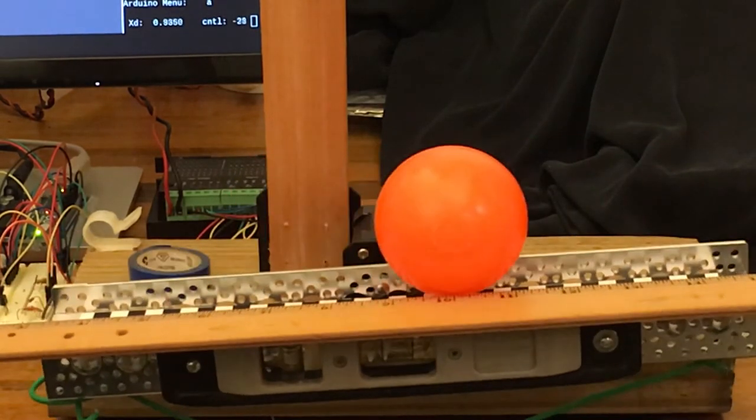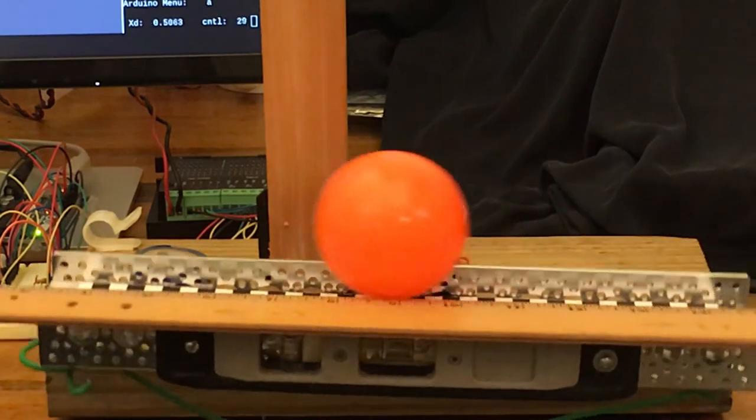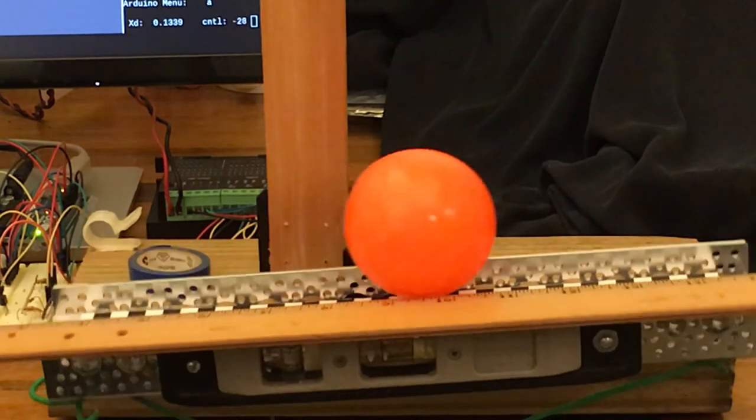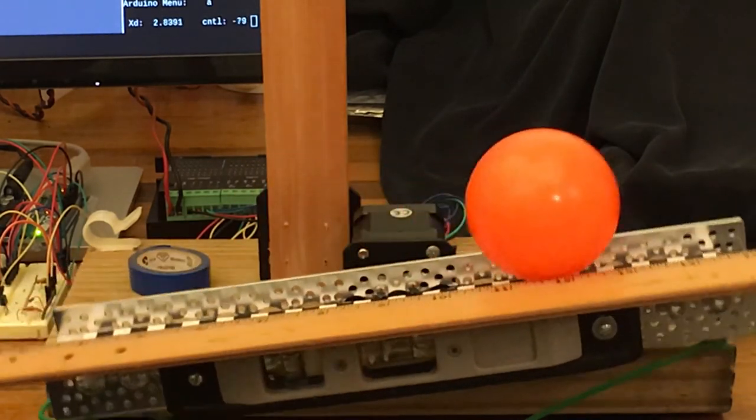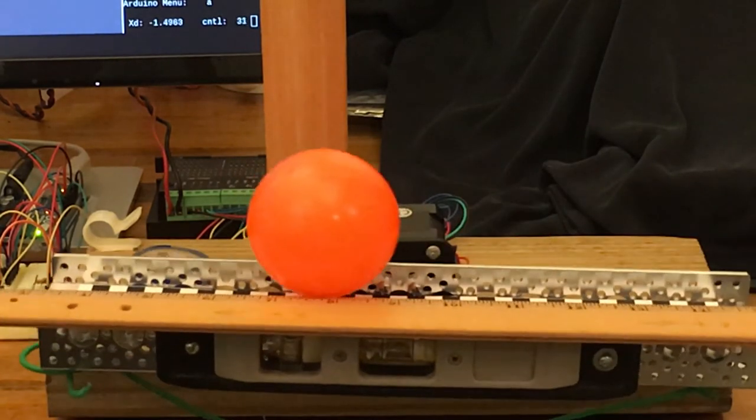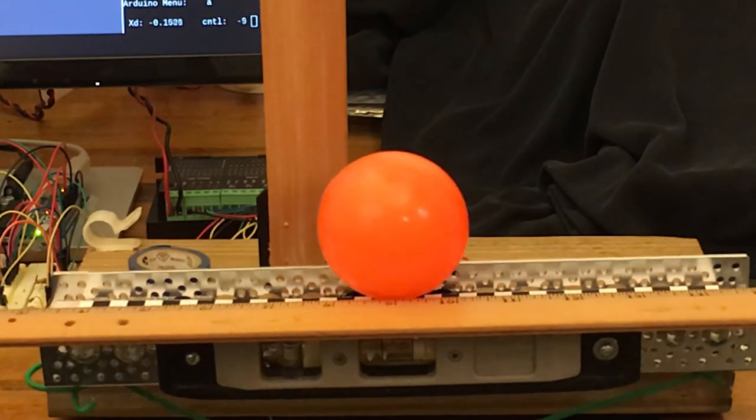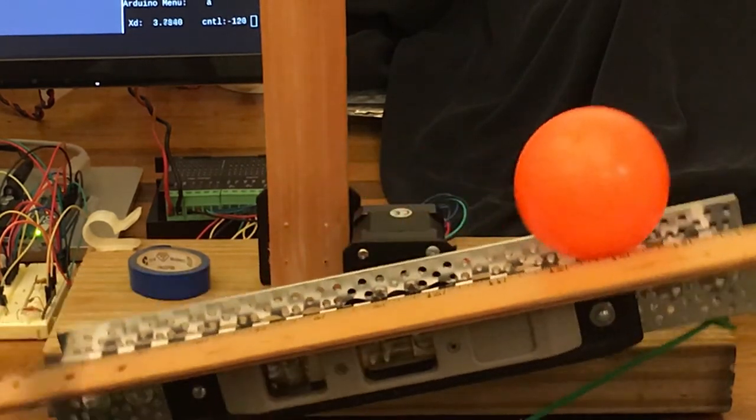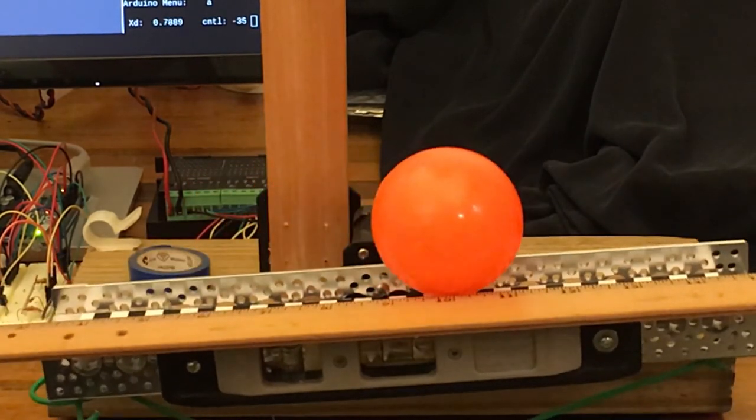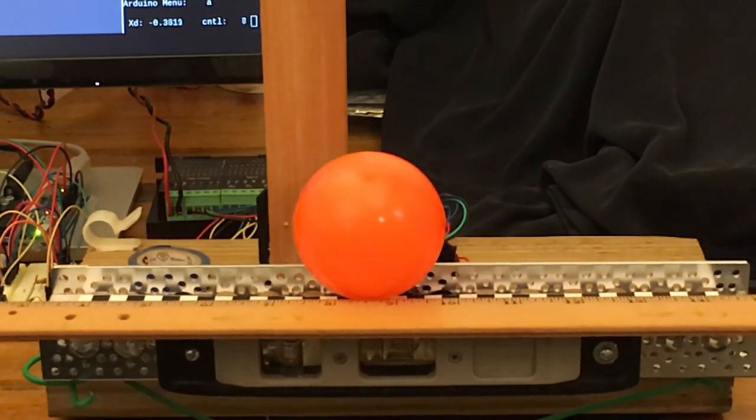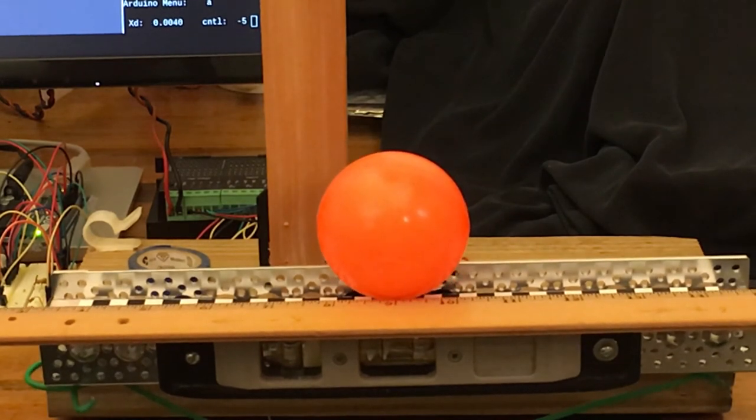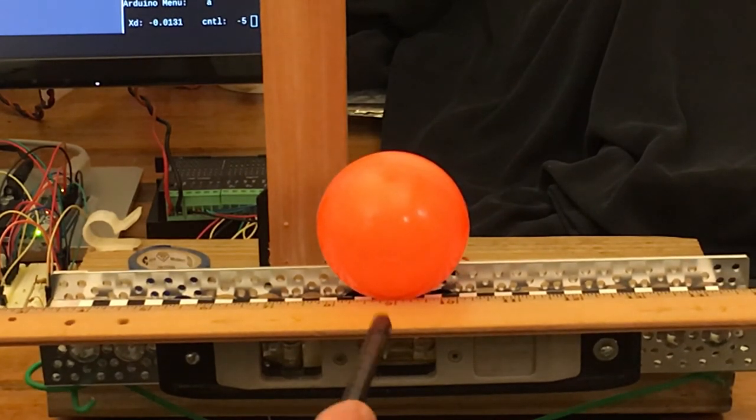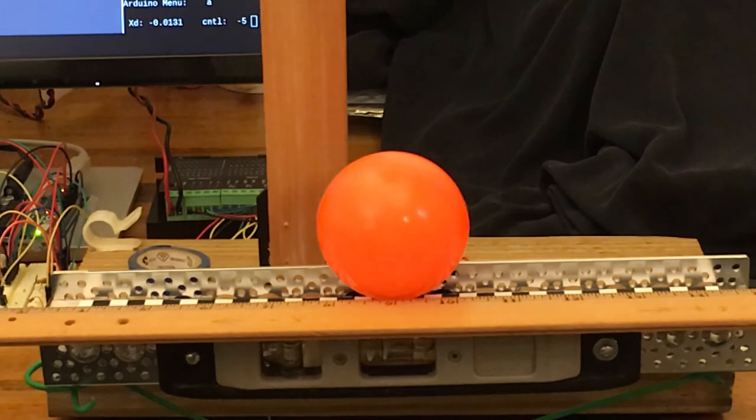But before I go into the details of the system components and the challenges I faced, I want to point out the accuracy of the system as a whole. It can control the ball to within 0.04 inches of the target, 0 inches, which is represented by the 9 inch mark on the ruler.